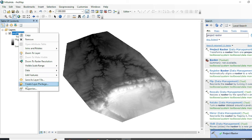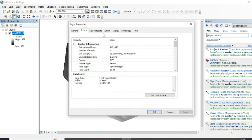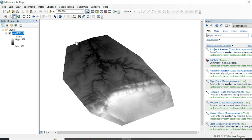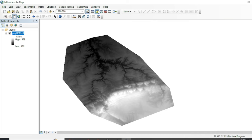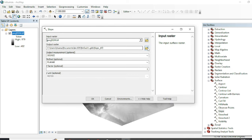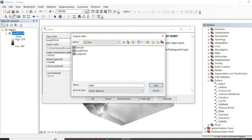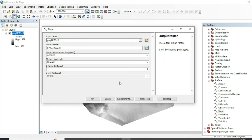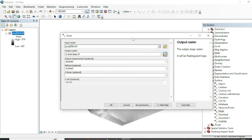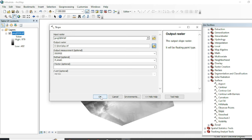We now have a projected raster. If we check its properties, the coordinate system will be in UTM Zone 43 North. Now we will perform all our analysis on this projected DEM. Let's go back to the slope tool — the input will be your projected DEM, assign the destination, and the z factor will remain one because we have changed the projection from geographic coordinate system to projected coordinate system.